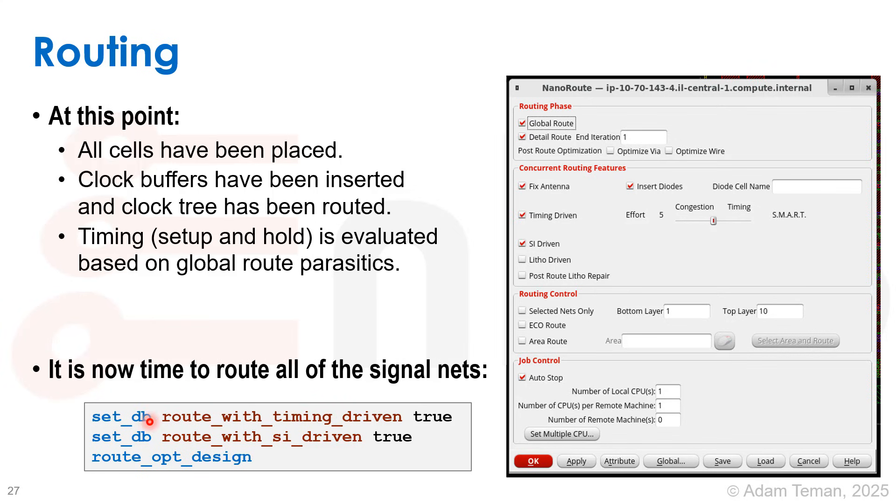We can do all kinds of set db commands like set db route_with_timing_driven true, route_with_si_driven true, and then route_opt_design.